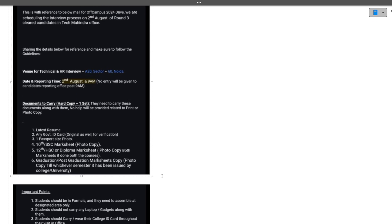I hope this is clear. We've talked about the rejection mail, the selection mail, and the date mail with the interview time and location. Now let's talk about what to prepare for the Tech Mahindra interview.